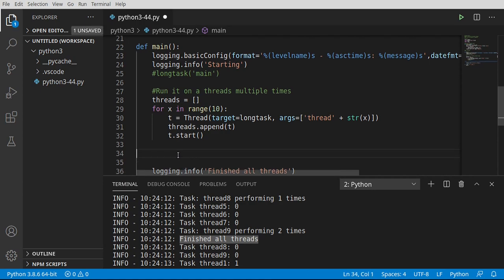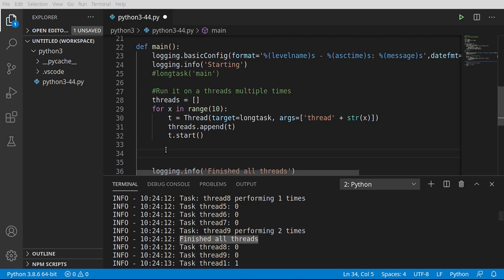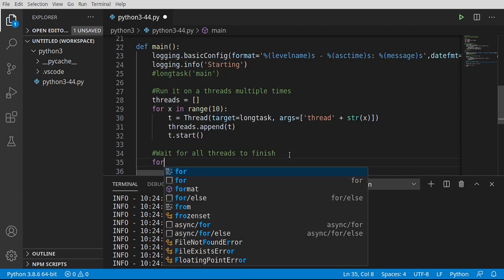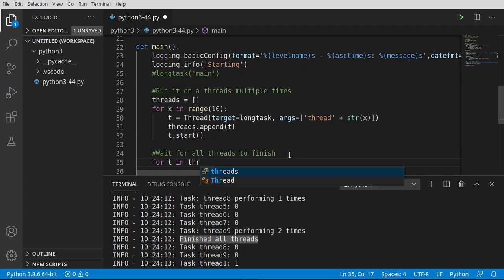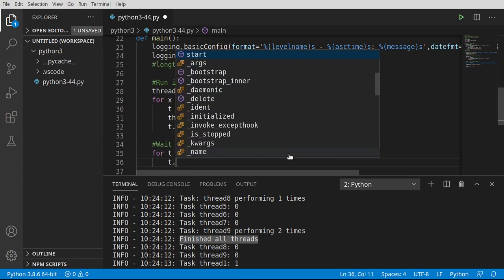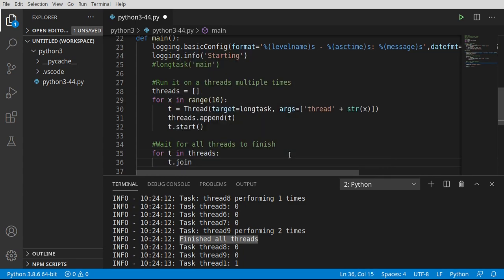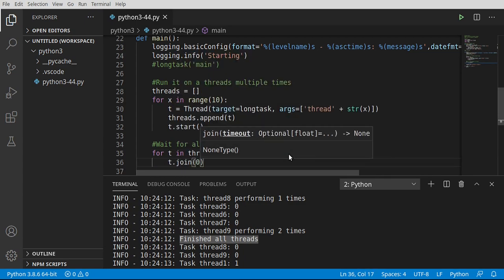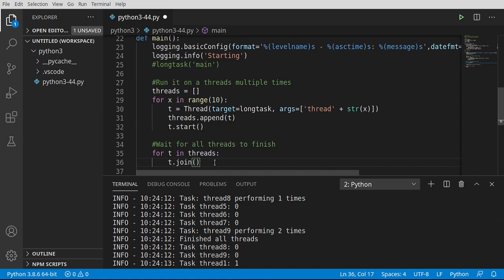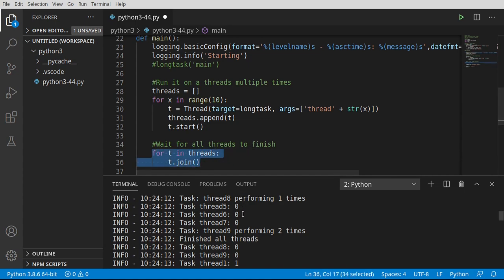We're going to use something called join, which is a lot like joining a meeting. You ever sit in a meeting and you just kind of wish you weren't there? Well, that's exactly what we're going to do. So we're going to say, wait for all threads to finish. This is why we put them in a list to begin with. So we're going to say for T in threads, T.join. We're going to say, hey, you know what, thread, you're off in thread land doing your own thing. I want you to come back and join the main thread, or more specifically, it tells the main thread to wait until that thread's finished. Because we're doing this in a loop, we're saying wait until all of the threads are finished.